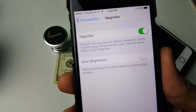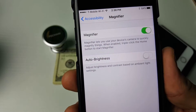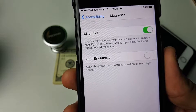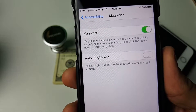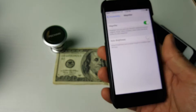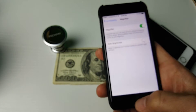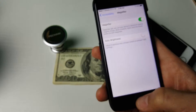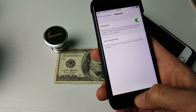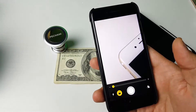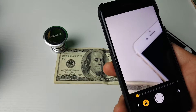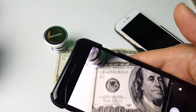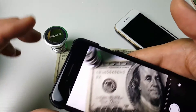Now basically every time you want to enable it, all you have to do is triple-click the home button to start the magnifier. Let me go ahead and do that right now. One, two, three — and here we go. Here is the magnifier; you can see a hundred dollar bill here.